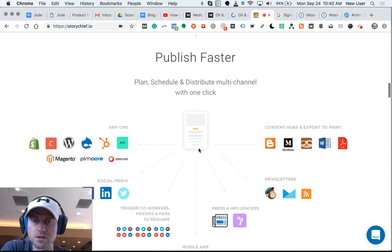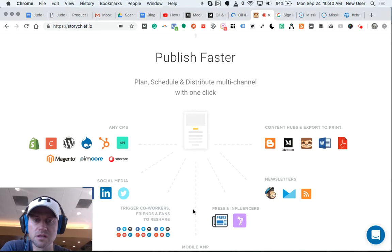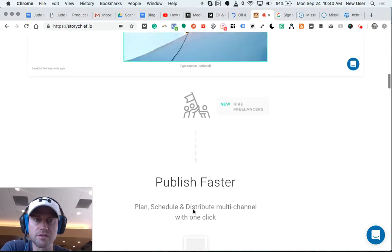So create in one central location with StoryChief. Publish to your blog, Medium, and other places. Very cool emerging new tool.